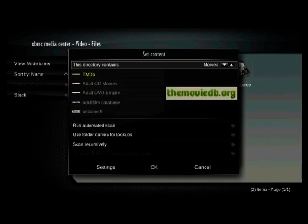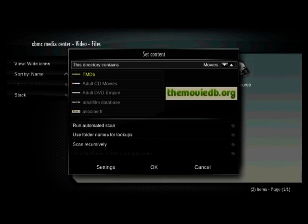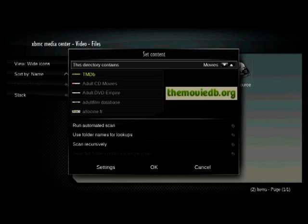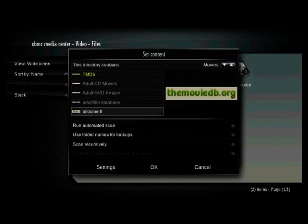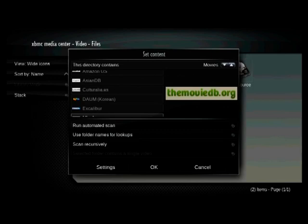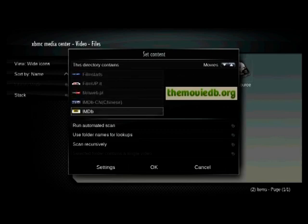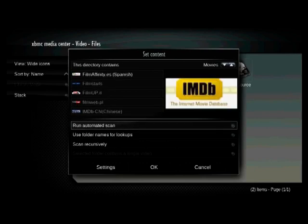Now notice that when I set it to movies, underneath there it says TMDB. It's highlighted and it shows the little logo on the right for the movie database. And that's a great organization, but that's not the one I want to use. This is the source that it's going to go to the internet and try to find information about your movie. There's a lot of good sources, but the one that you can control the most easily is IMDB. So I'm going to scroll down to IMDB using the down arrow and hit enter.